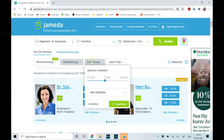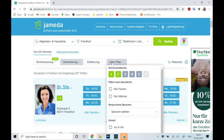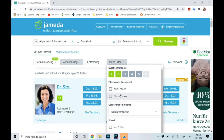The next filter is Entfernung, which means distance — you can select the distance within which you need to find a doctor. Under Mehr Filter you can find more options. The first is Durchschnittsnote, which means the doctor's grading — gradings range from one to six, where one is the best and six is the worst. I am selecting one and two. You can also filter by gender: select nur Frauen for female doctors or nur Männer for male doctors.